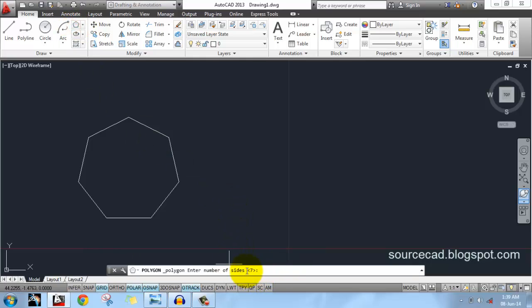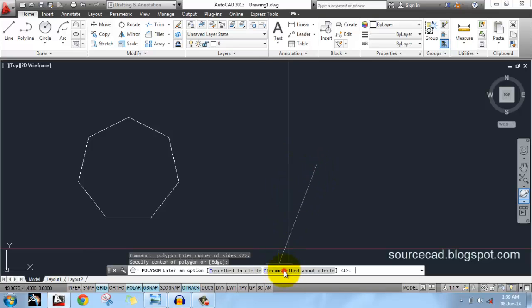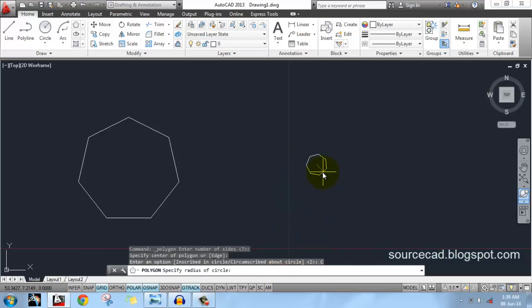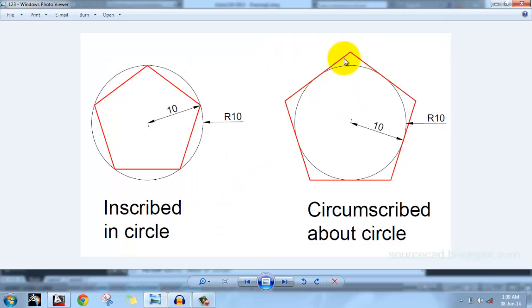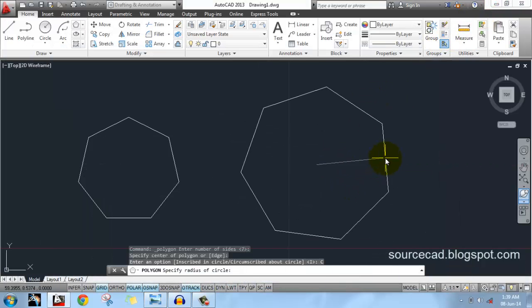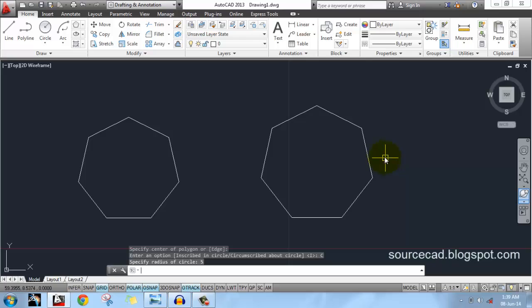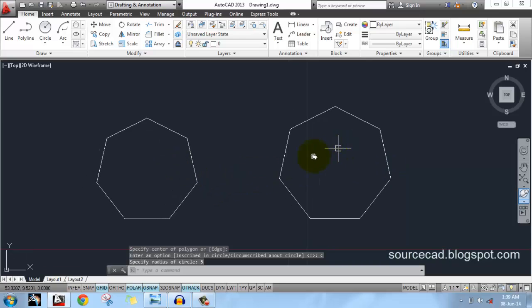Now let's make a circumscribed polygon with the same 7 sides. Here is the center, and this time we'll select circumscribed. You can see the difference — the cross here is touching the center of each side rather than the vertex. Enter a radius value of 5 units. You can clearly see the difference: the inscribed polygon is smaller and the circumscribed is bigger, because in one case the circle is inside and in the other it's outside.